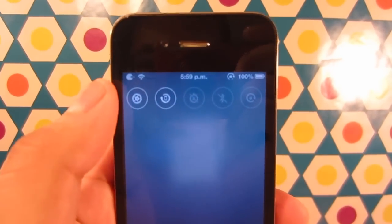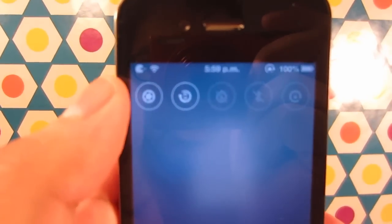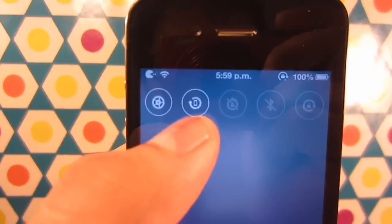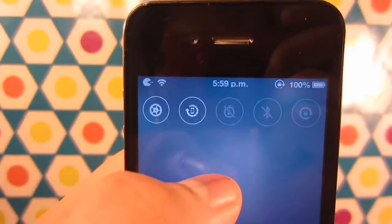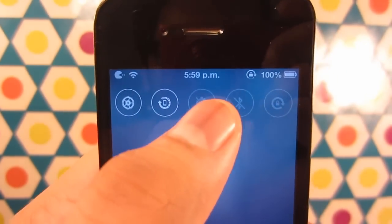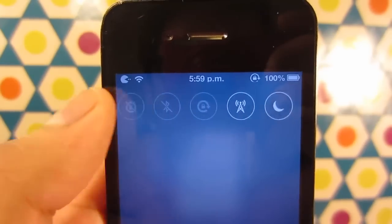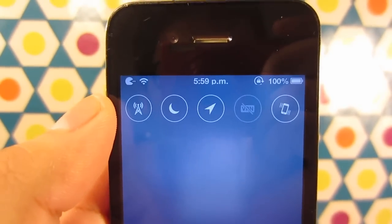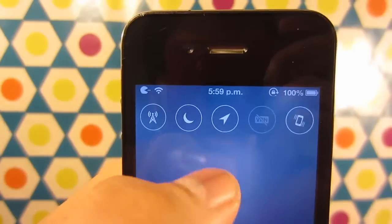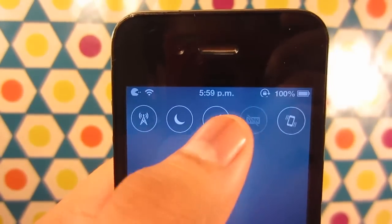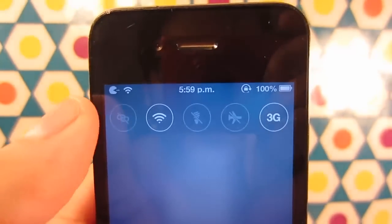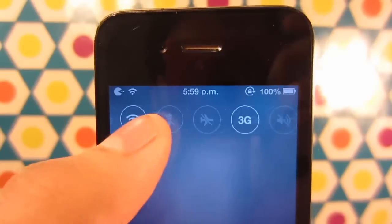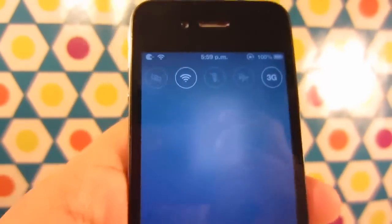As you guys can see, you can change the lock screen orientation, enable the alarm, enable Bluetooth, vibration, Wi-Fi, 3G, 4G, compass, location, VPN, airplane mode, and vibration.